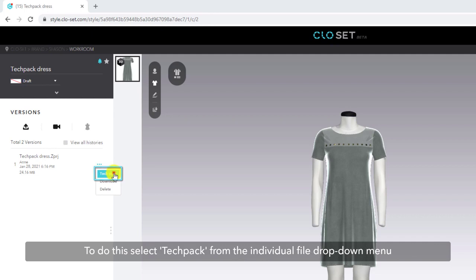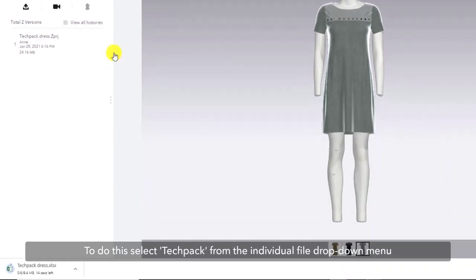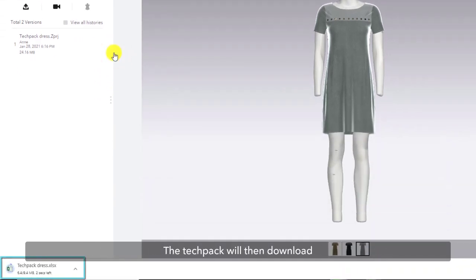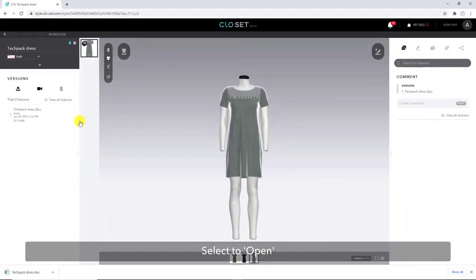To do this, select Techpack from the individual file drop-down menu. The Techpack will then download. Simply left-click on the downloaded file in order to open.